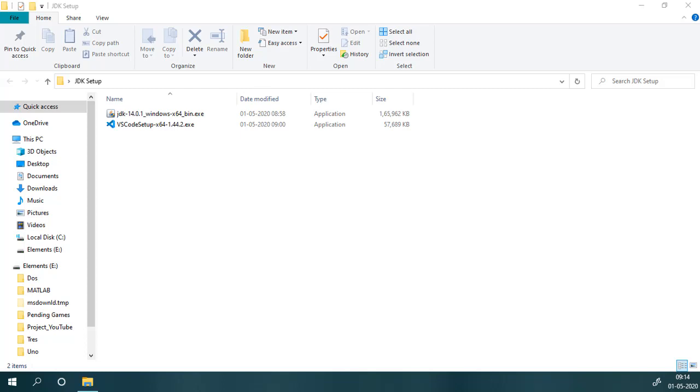The links for the first two are provided in the description and you can also go to the official websites to find the latest release. The third one, Java extension pack, is a Visual Studio Code extension pack, meaning it is a collection of more than one extension. Actually, it is a collection of six extensions.